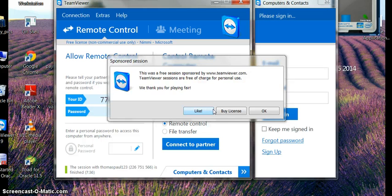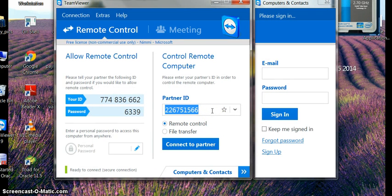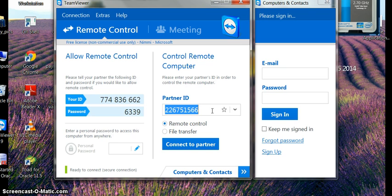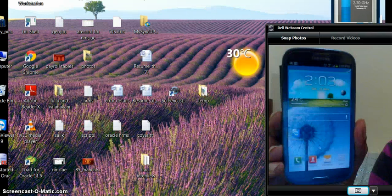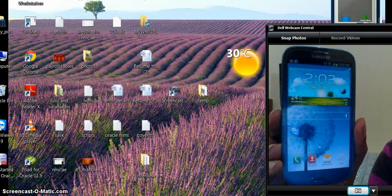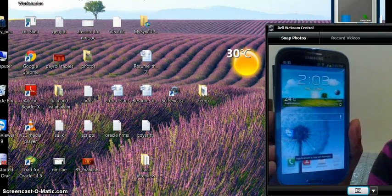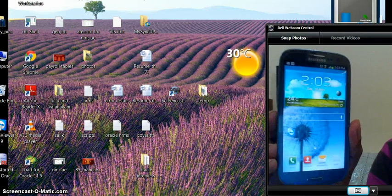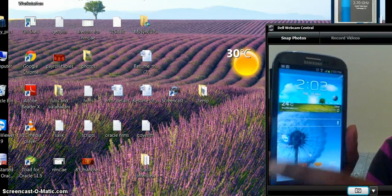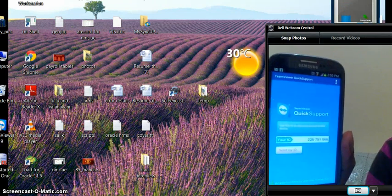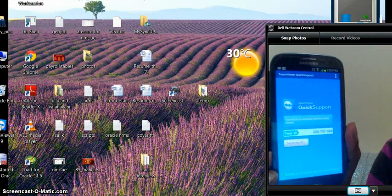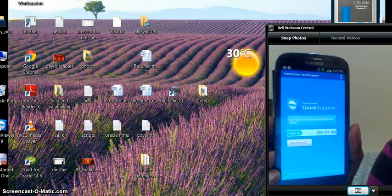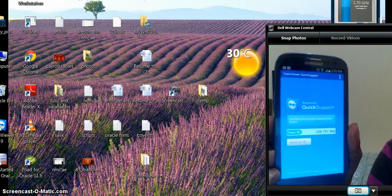After installation, you can see the TeamViewer icon on your mobile screen. Click on that and you will be able to see your TeamViewer ID.